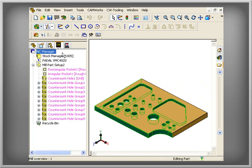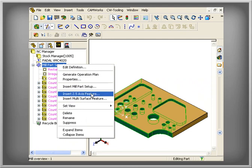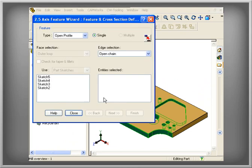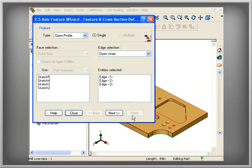CamWorks also includes Interactive Feature Recognition, commonly known as IFR, for defining features that are not recognized automatically or features that need to be defined for your particular machining requirements.